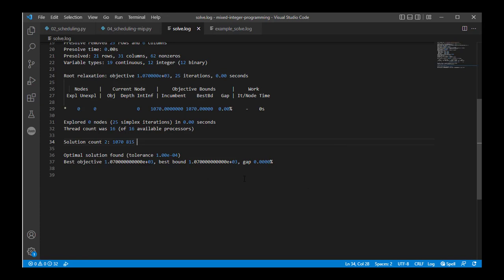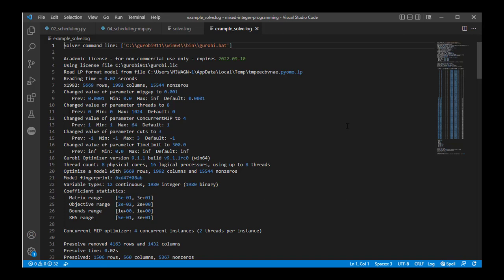To understand solver logs better, let's look at a more complicated problem. This example has a very large number of binary variables — almost 5,700 constraints and almost 2,000 variables, with a large number of non-zero values. There are a very large number of integer binary variables and only a small number of continuous variables. This is actually a pretty difficult problem to solve, if you think about the branch-and-bound example we went through before and the number of iterations required.